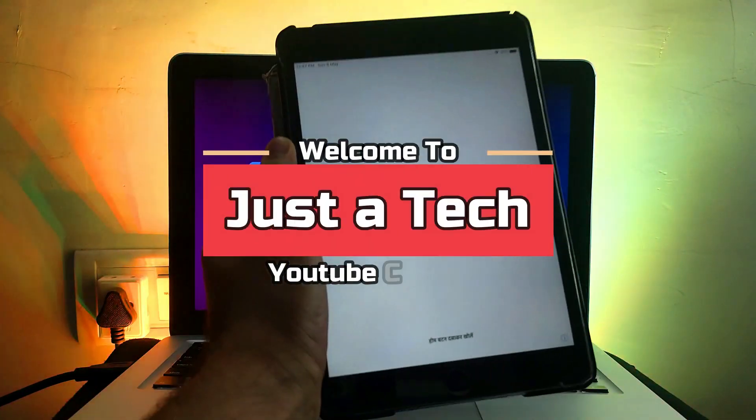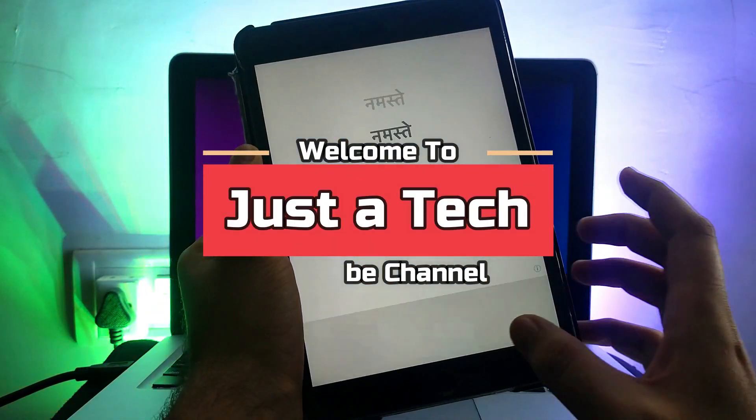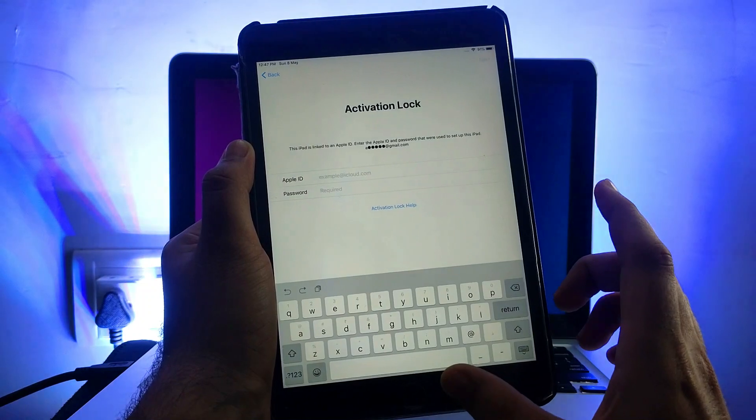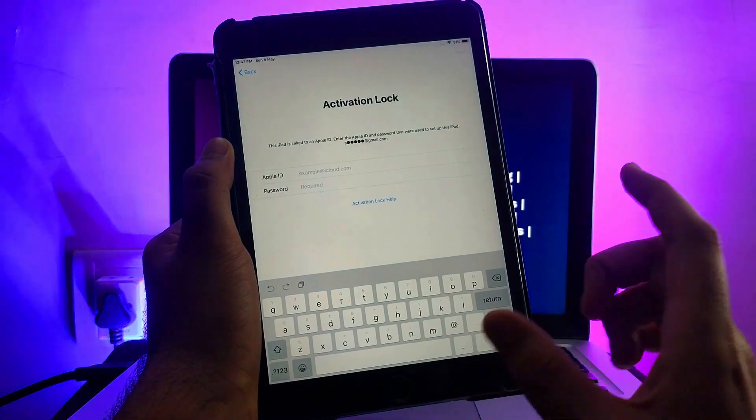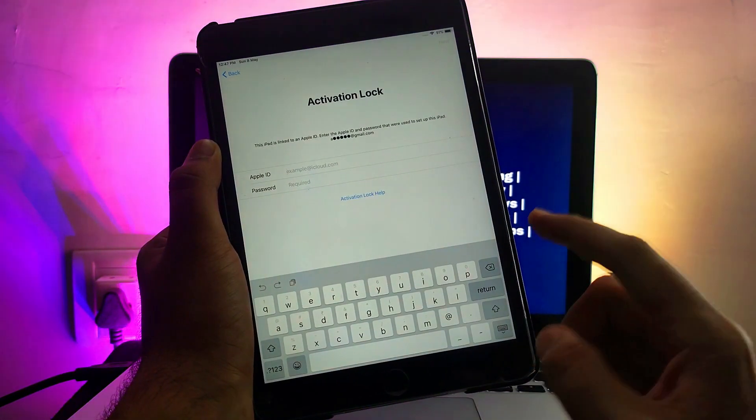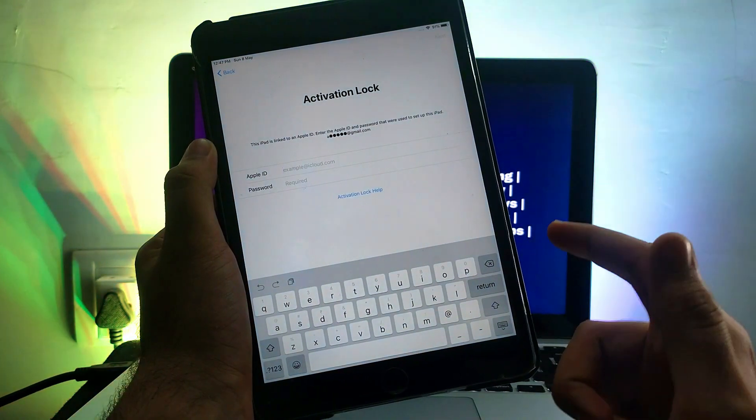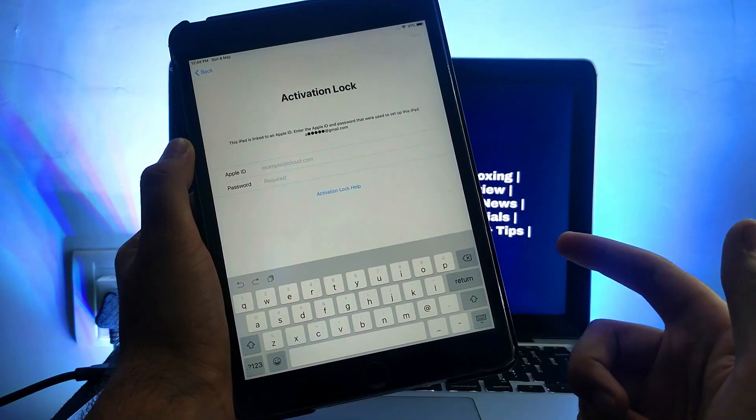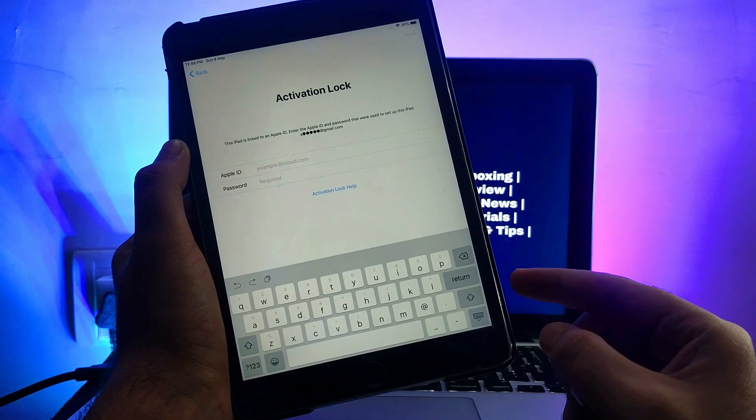Hey everyone, this is Just a Tech and welcome back to the channel. If you've got any iOS device stuck on the activation lock screen and you want to fix it without access to the recovery option, this video is for you. I will show you the easy way to unlock it.